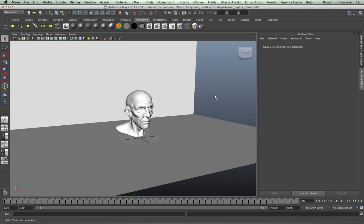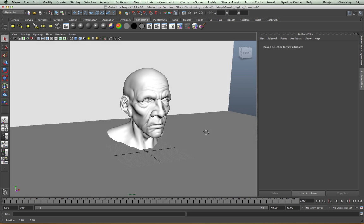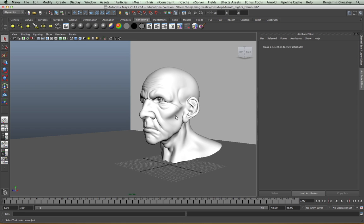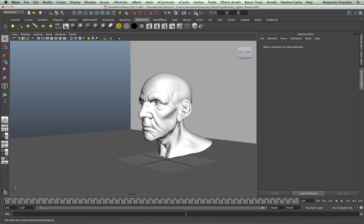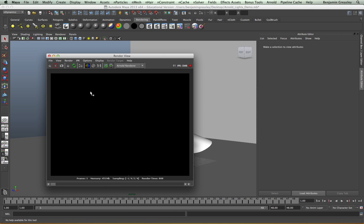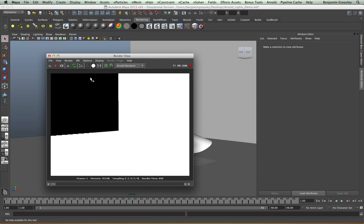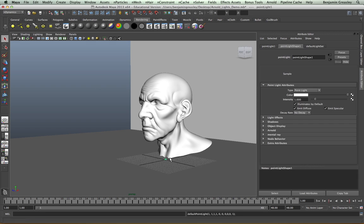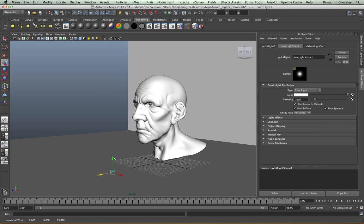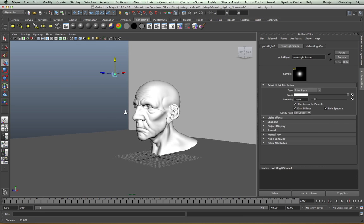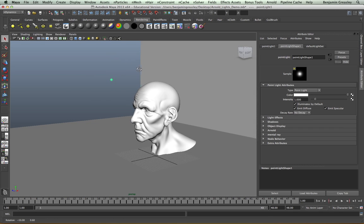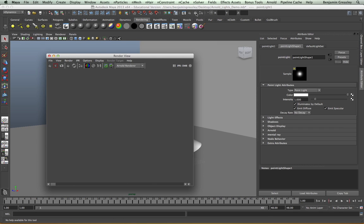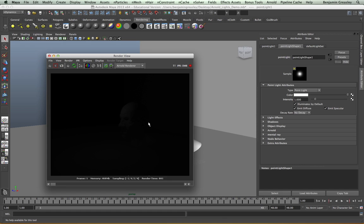I have a simple scene set up — it's the same scene as our previous example with a head sculpt and a backdrop. At the moment I don't have any lights in my scene at all and so I'm getting a blank render. If I go to my alpha channel we'll see it is rendering but it's just black. I'm going to create a point light — this is just a default Maya point light — and now if I render we can see we are getting an effect from this light but it's very very dark.